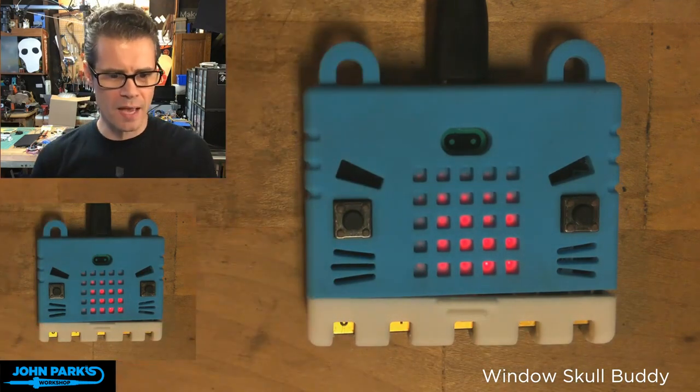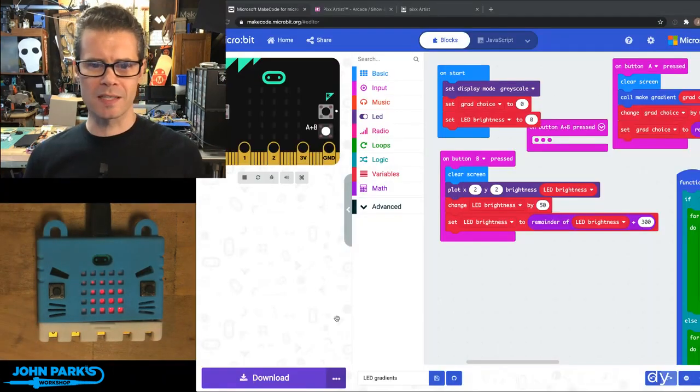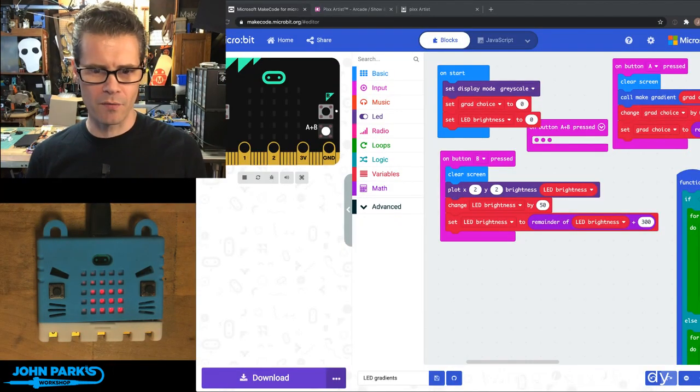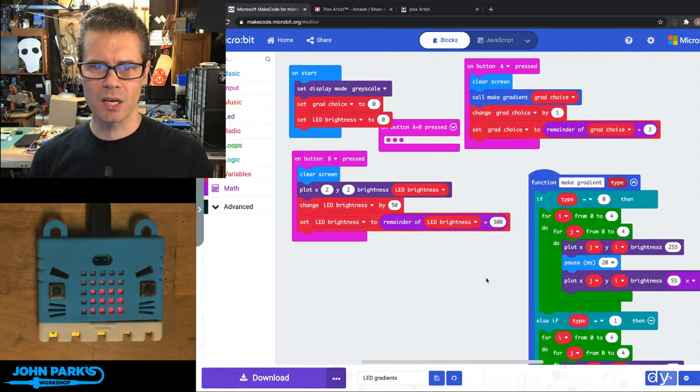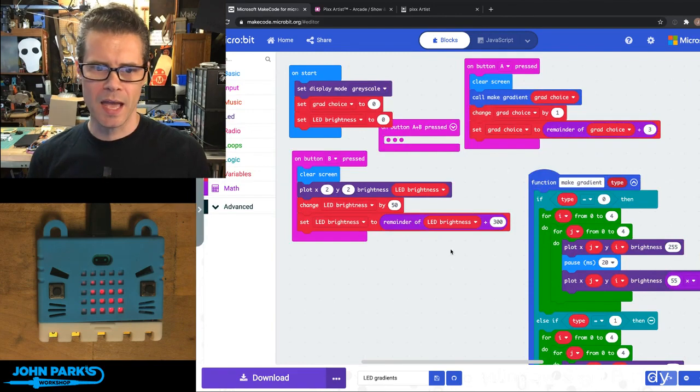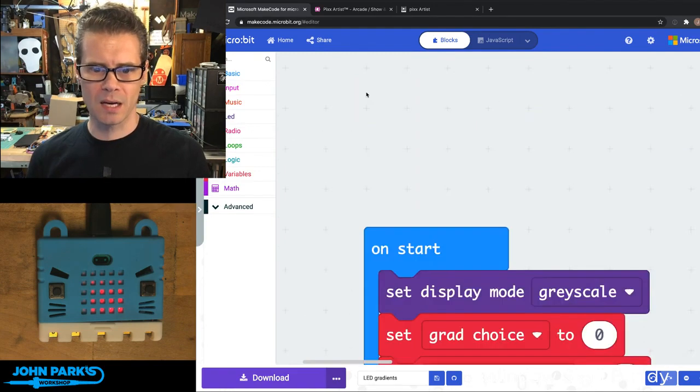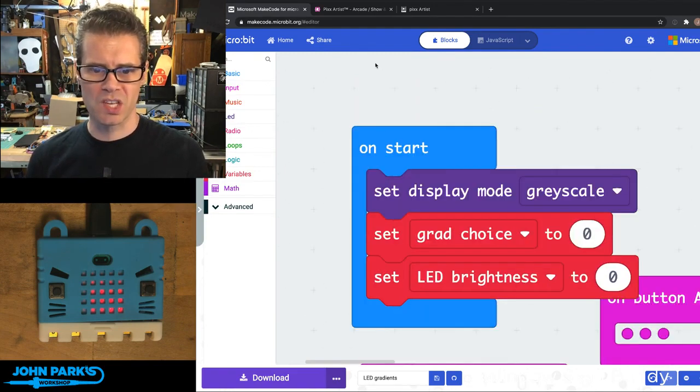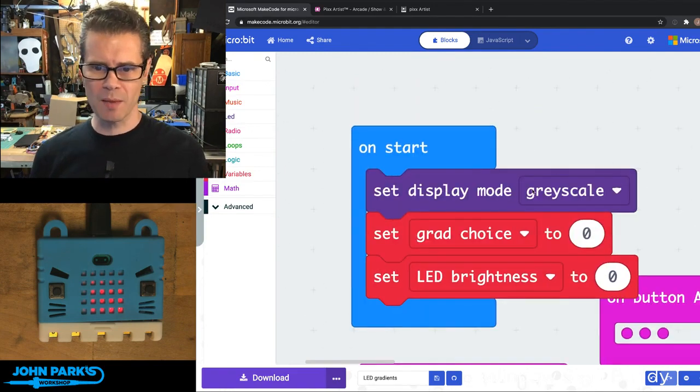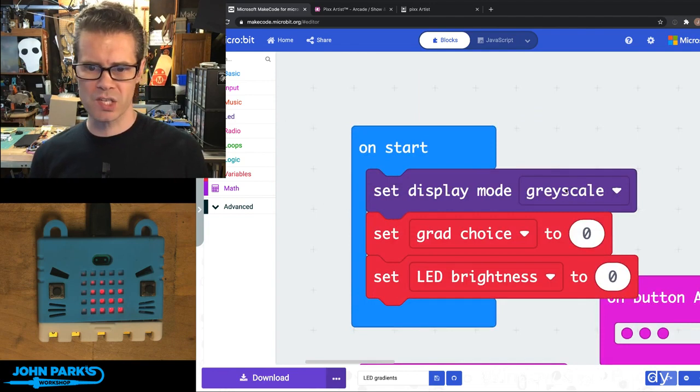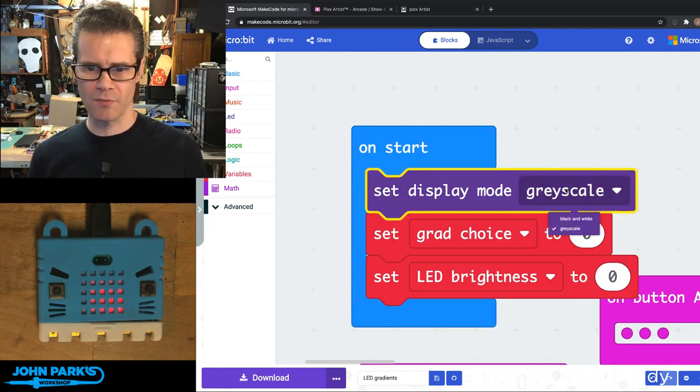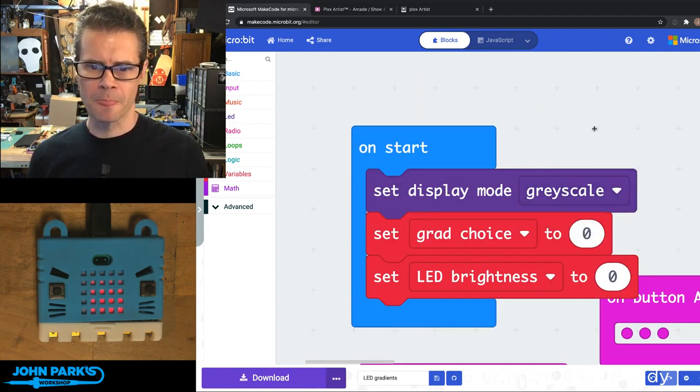What I wanted to do is show you how that works inside of MakeCode. You'll see I've got an initial block in on start that says set the display mode to grayscale instead of the default of black and white.